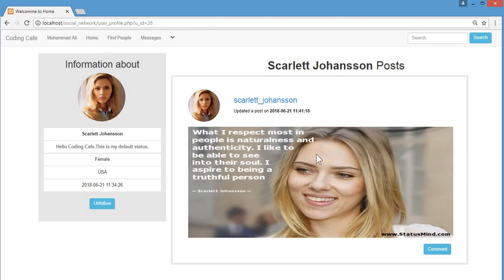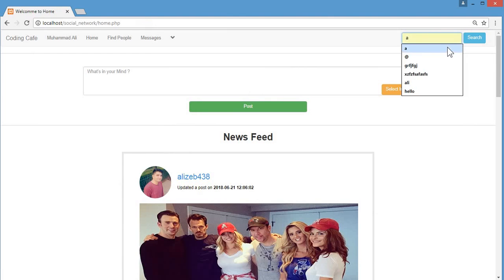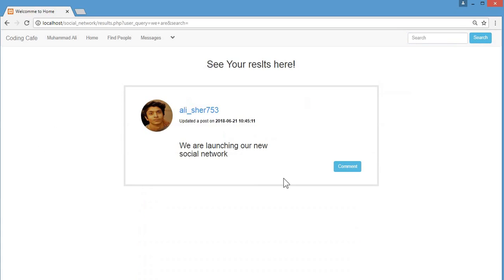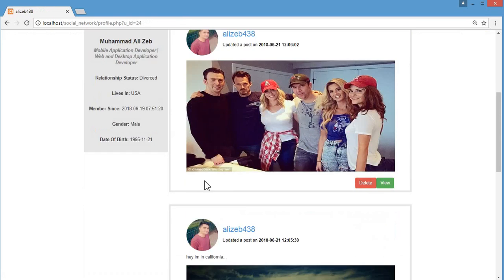You can also search for a specific post. For example, I'll search for 'VR' and you can see that a specific textual post appears in the results. That's how the search functionality works across the whole social network.